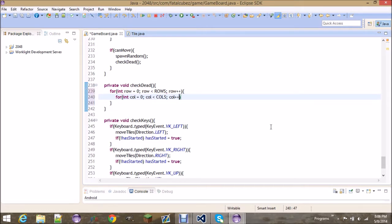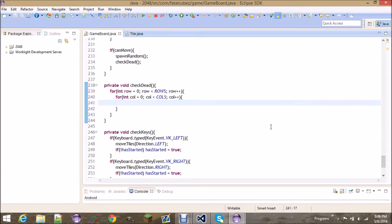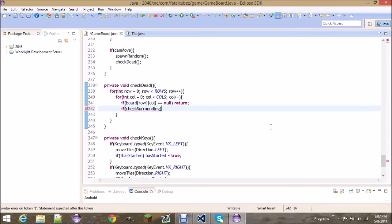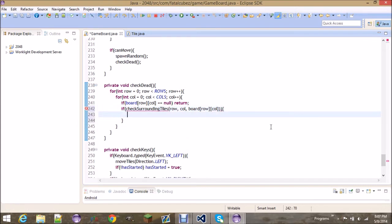Check if there's a tile or a space it can move to beside it. If board at row and column equals null, then return — obviously you're not dead if there's a spot you can move to. Otherwise, set a boolean canCombine equal to checkSurroundingTiles at row, column, board row column, and return.